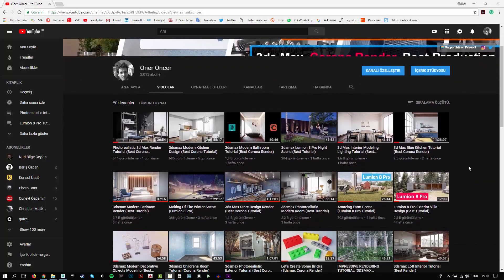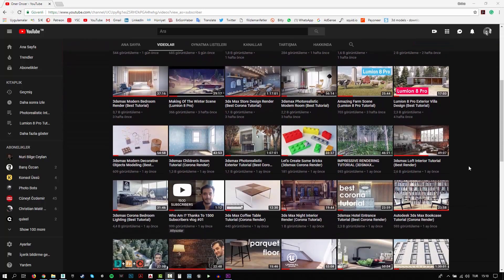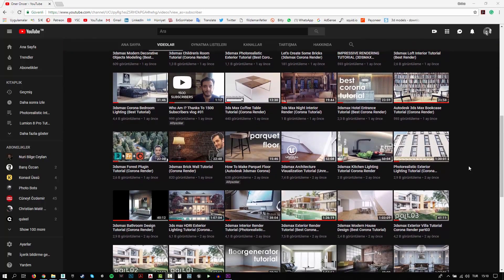In this channel, you can find a lot of tutorials. I try to teach 3D modeling, texturing, rigging and rendering. Also, I make some post-production effects for your renders.